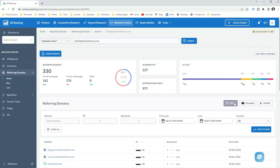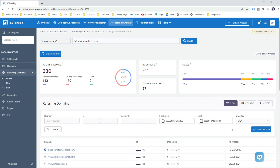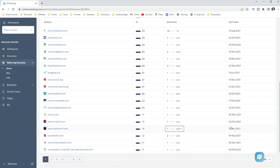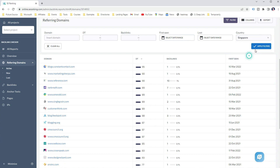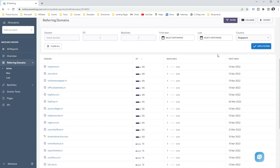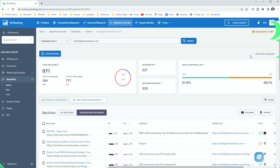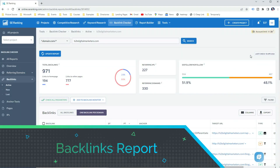You can use filters to quickly find specific referring domains — for example, only referring domains from a certain country or with a certain domain trust. This is one way to find backlinks to a webpage or website, and you will often find yourself using this report to find prospects for guest blogging or blogging outreach. It is also a great way to start with competitive backlink analysis to get the feel of your industry and from where your competitors are getting their backlinks.